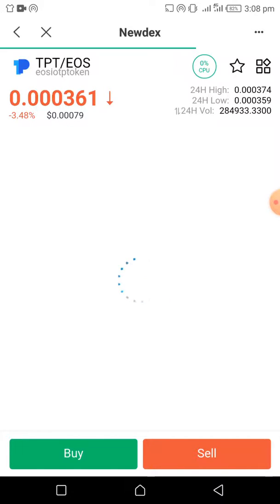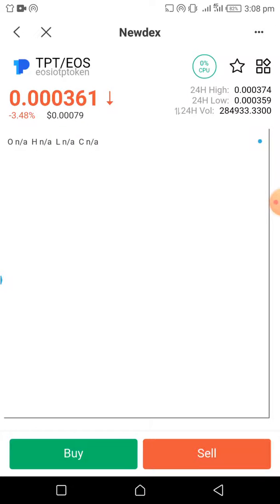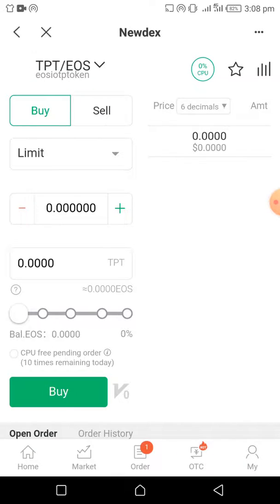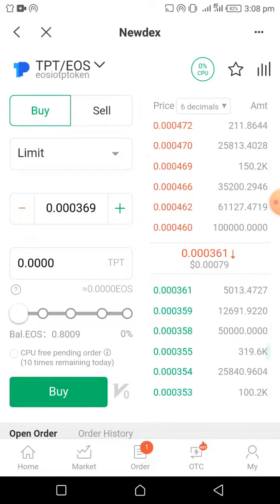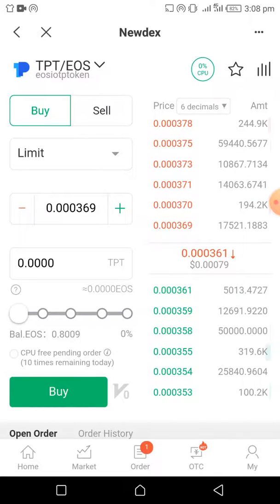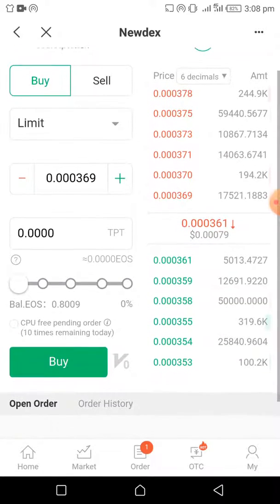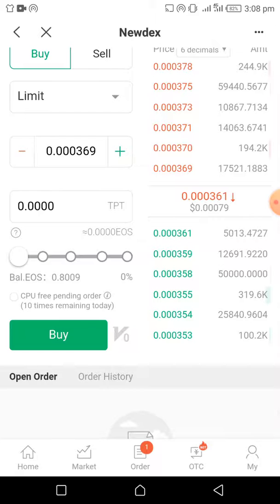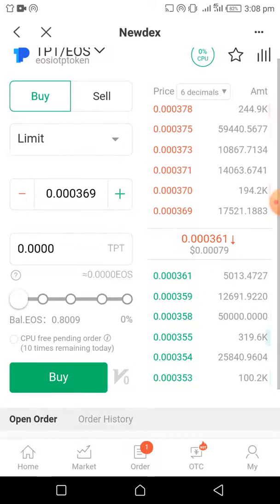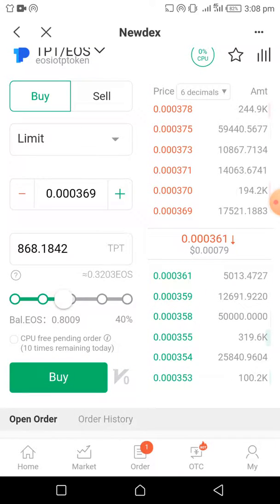And then click on Buy. It takes you to this nice page. Hold on a bit — I think it's still loading because my EOS balance is not showing. Okay, it's showing. I've got 0.8 EOS, and let's see how much TPT I can buy with that.